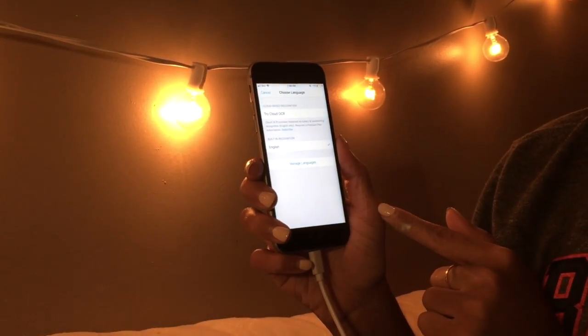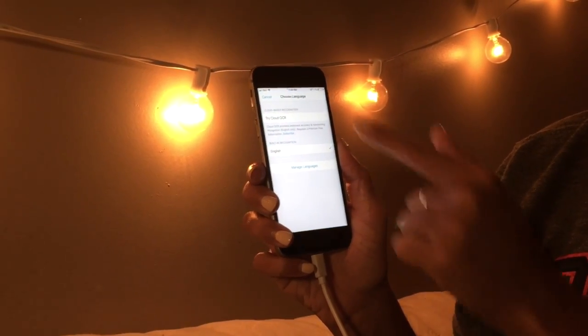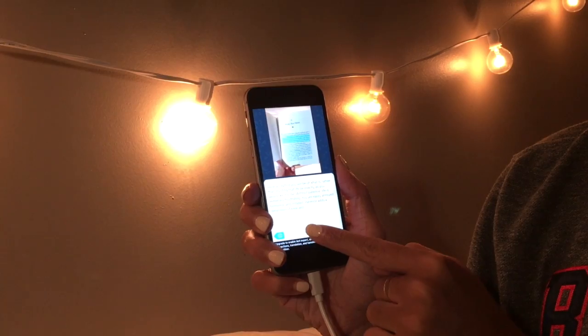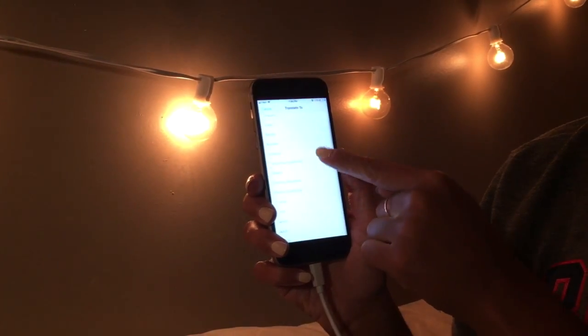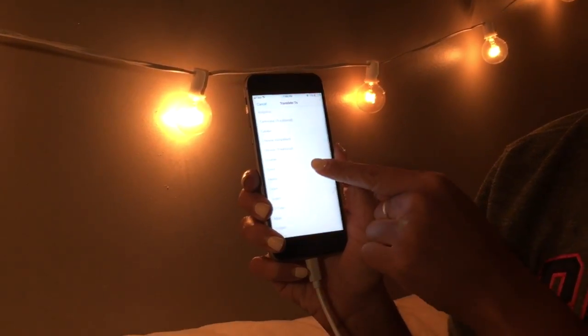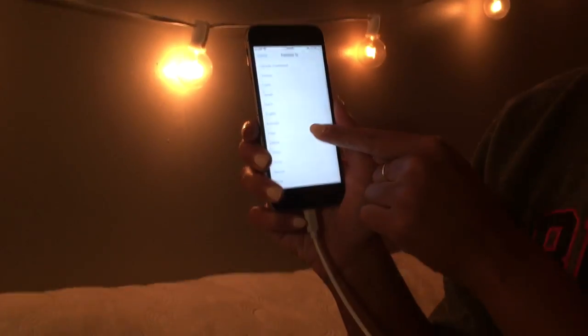The app is available in a number of different languages, and you can even translate the text that you've just taken a photo of into over 50 different languages.